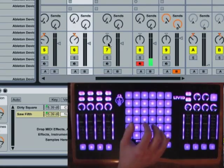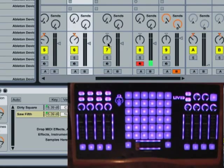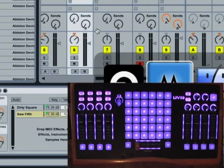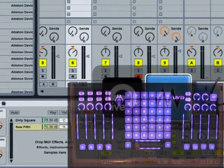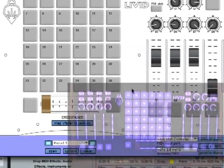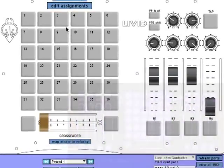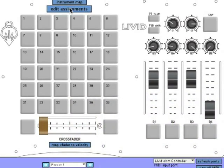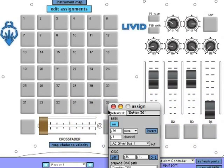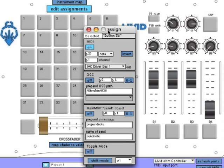Instead of the instrument map, another way of assigning notes is using the assignment windows. This gives us other options such as OSC and Max MSP integration. However, for playing synths, using the instrument map feature really makes things easy.